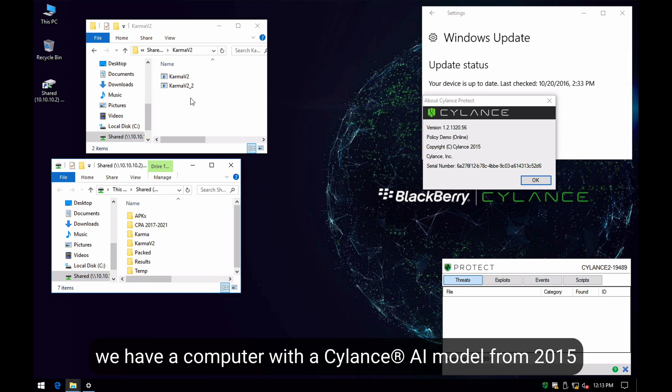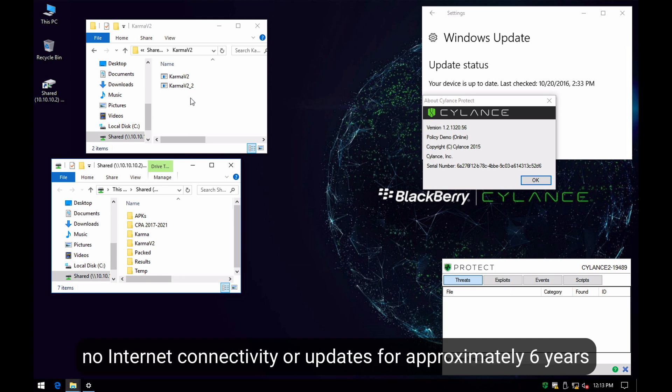We have a computer with a Cylance AI model from 2015, no internet connectivity, and no updates for a period of approximately 6 years.